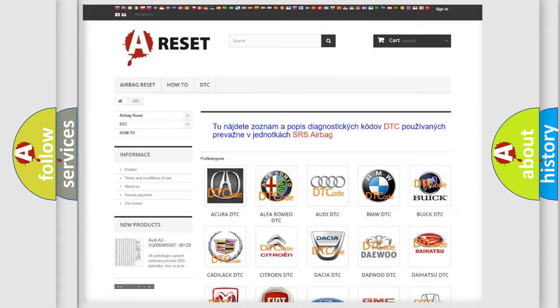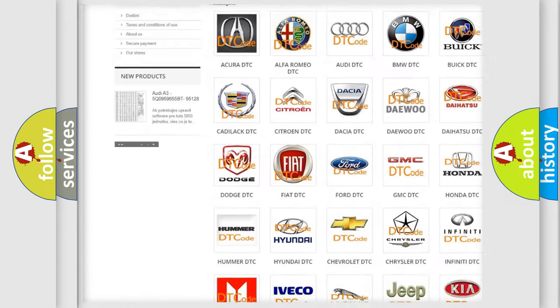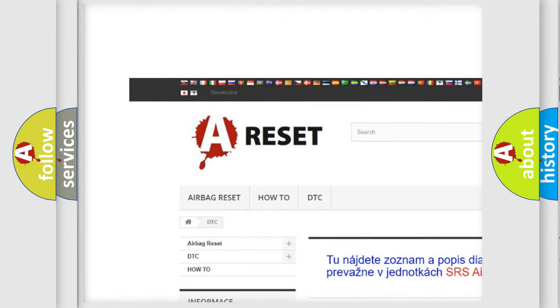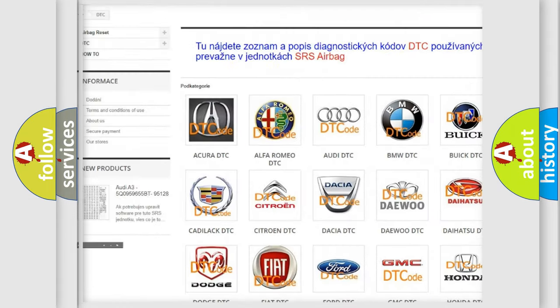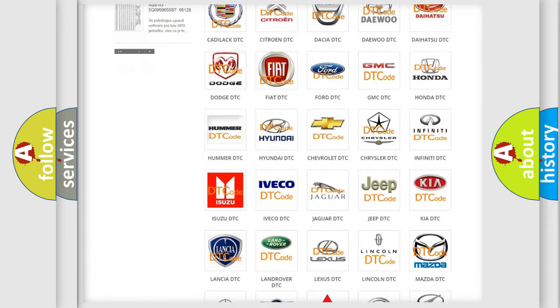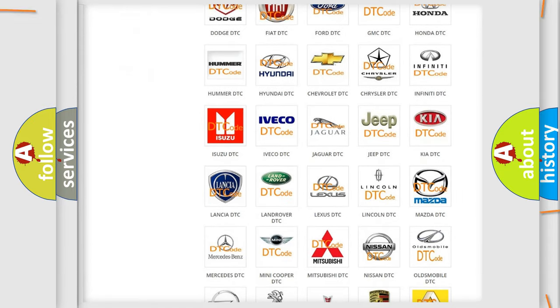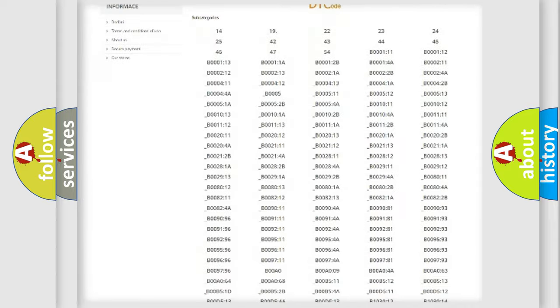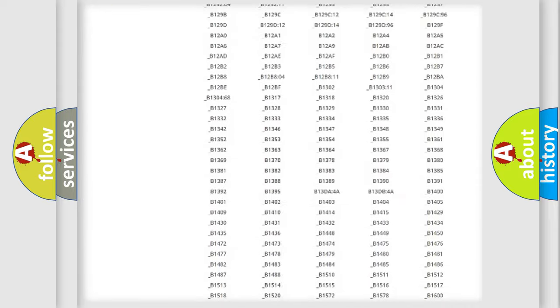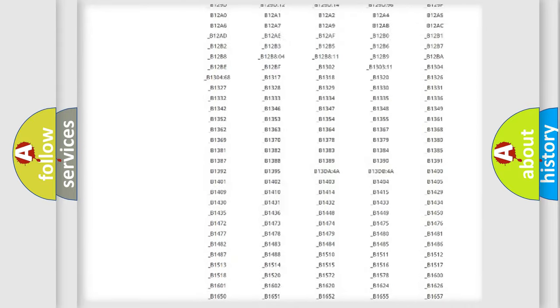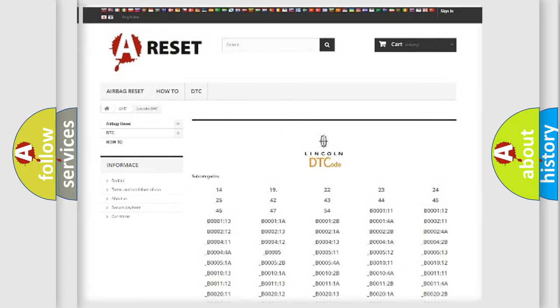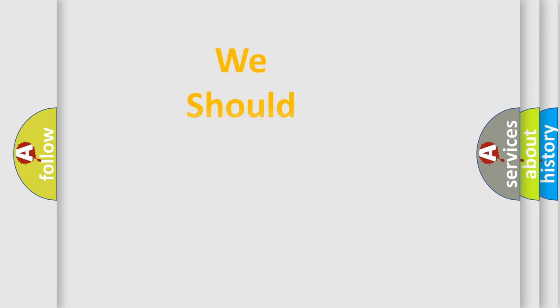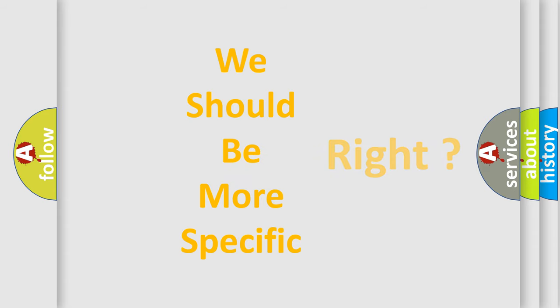Our website airbagreset.sk produces useful videos for you. You do not have to go through the OBD2 protocol anymore to know how to troubleshoot any car breakdown. You will find all the diagnostic codes that can be diagnosed in Lincoln vehicles, and also many other useful things. The following demonstration will help you look into the world of software for car control units.